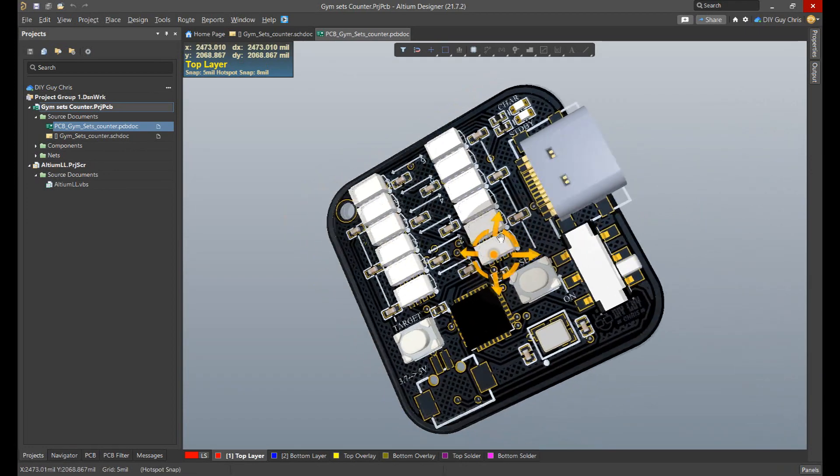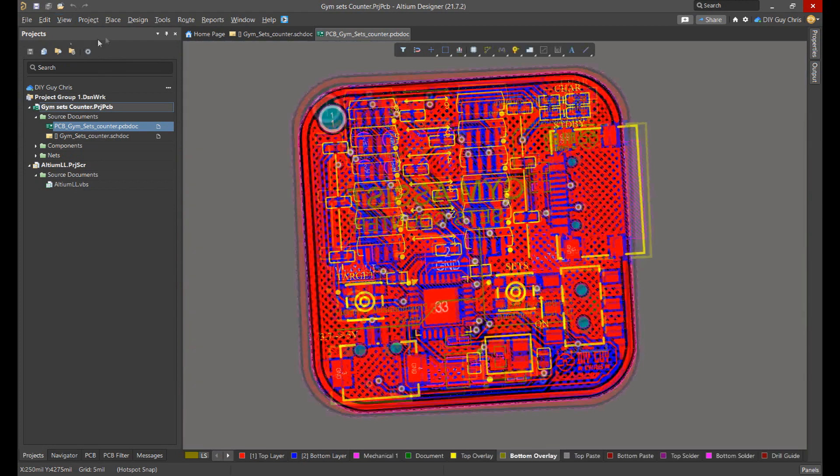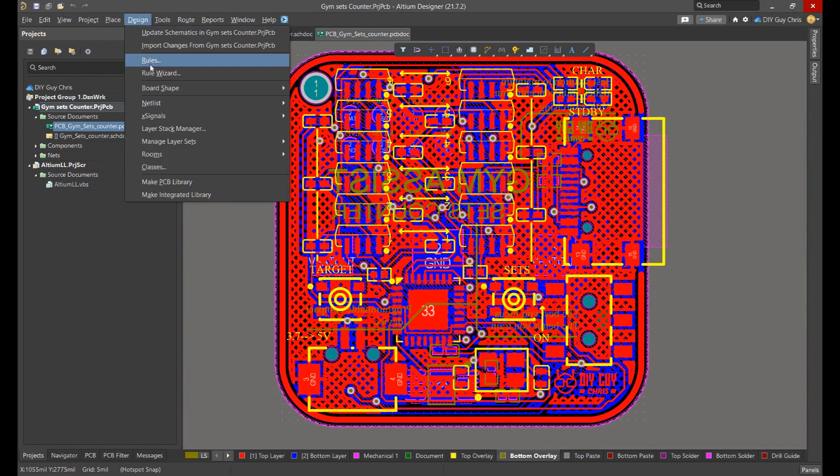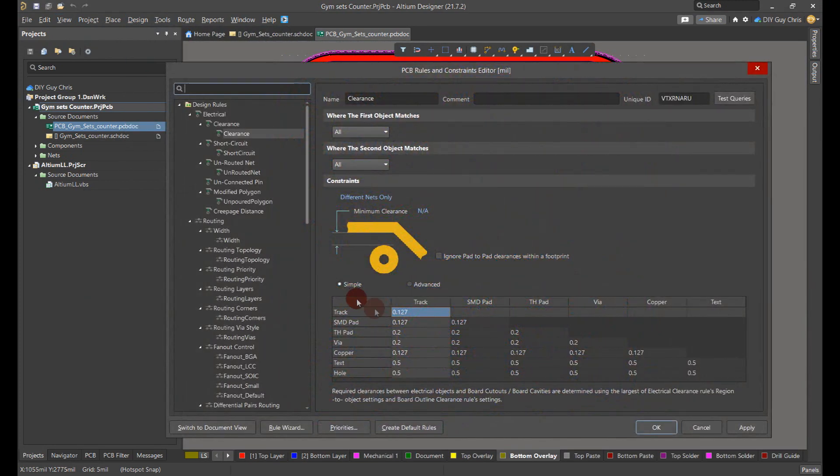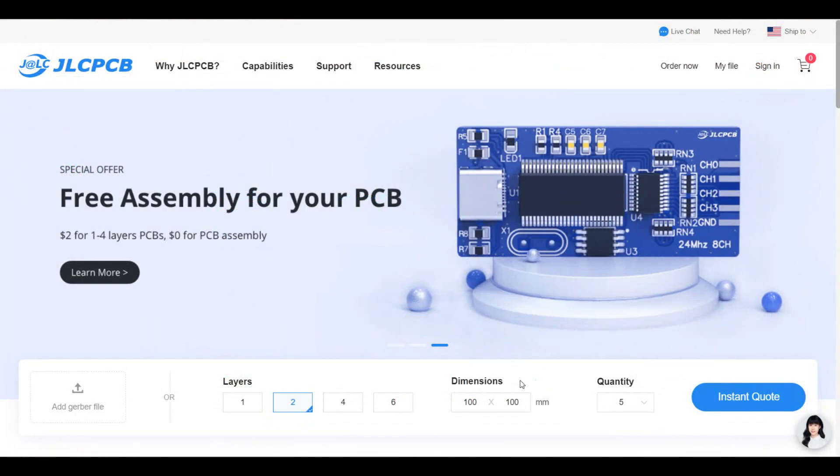Routing is the simplest step ever as long as you respect the manufacturer capabilities on your design rules. I prepared the Gerber files of my design and I moved to JLCPCB to place my order.